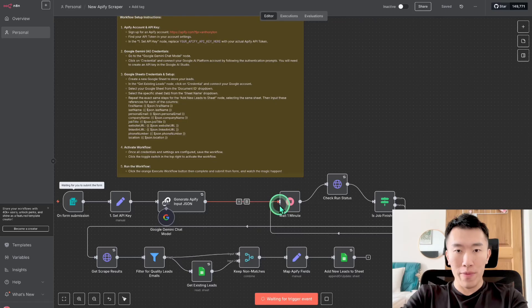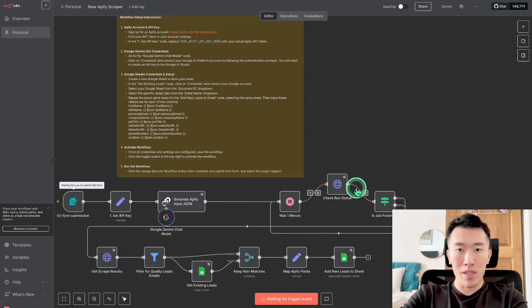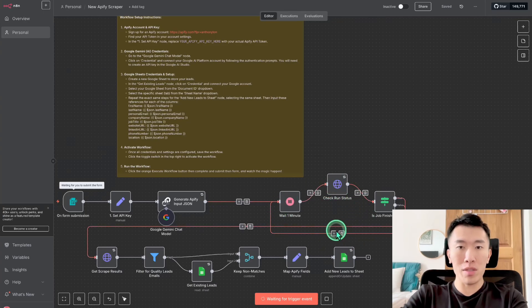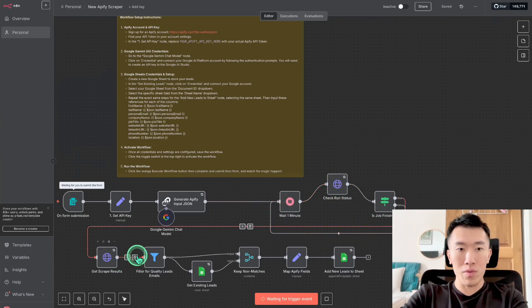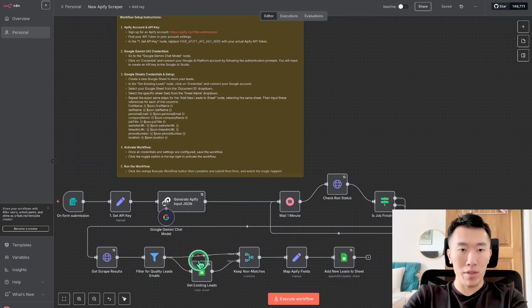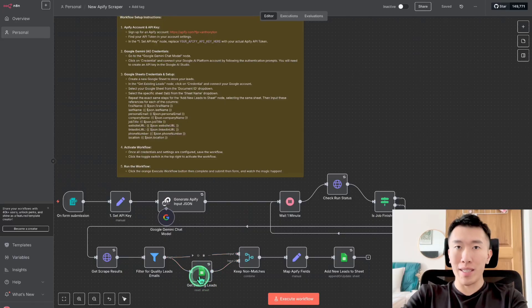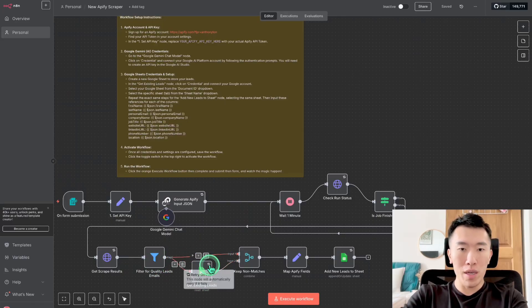Once we've sent that to Apify, we're going to check the run status to make sure it's completed. If it's not completed, we'll constantly check if it's done. Once it's done, we're going to grab the results and filter for only the quality leads, because we don't want information that's not useful. Then we compare it to our existing database to make sure we're not duplicating results, and keep only the unique matches.